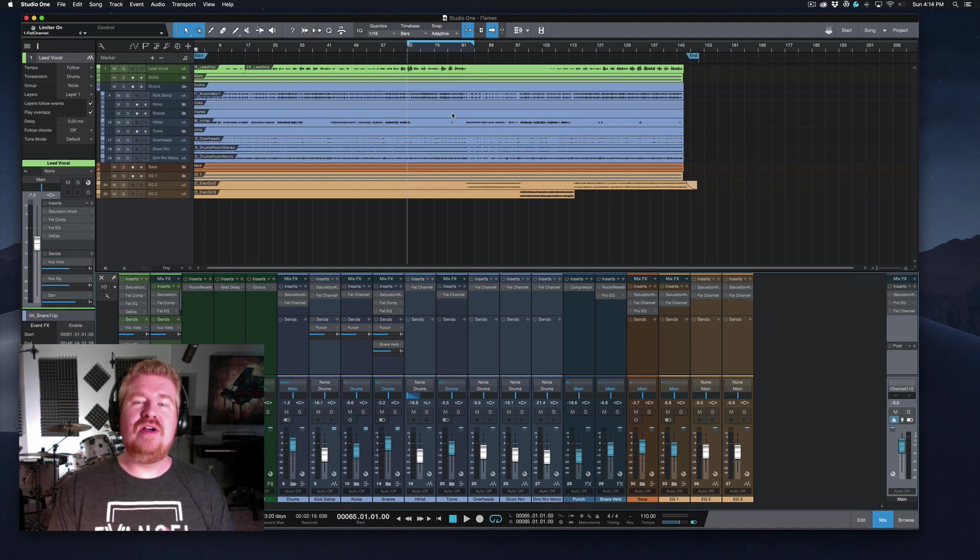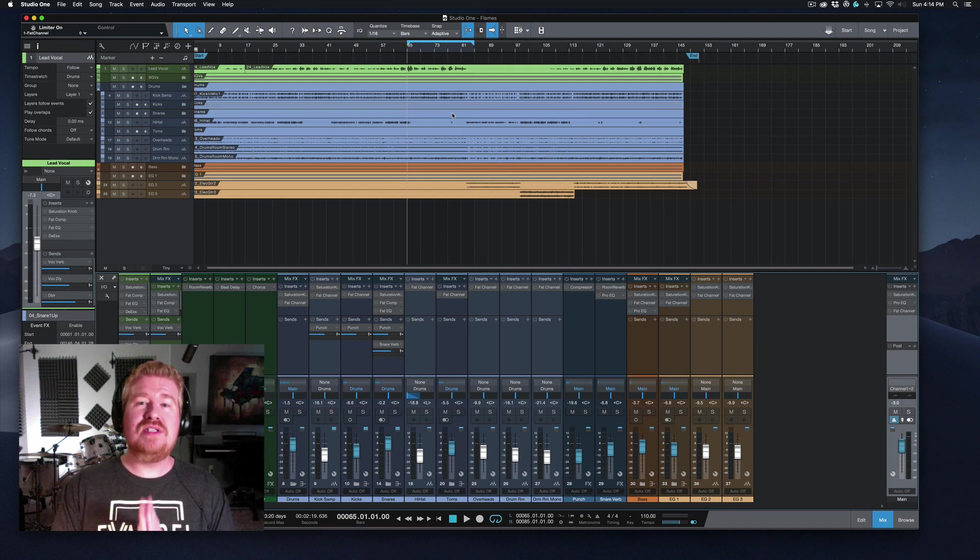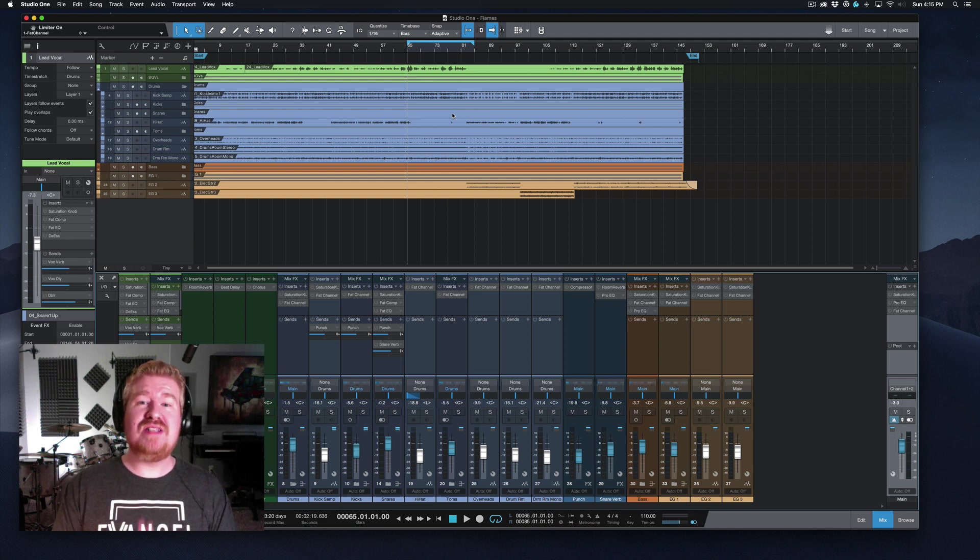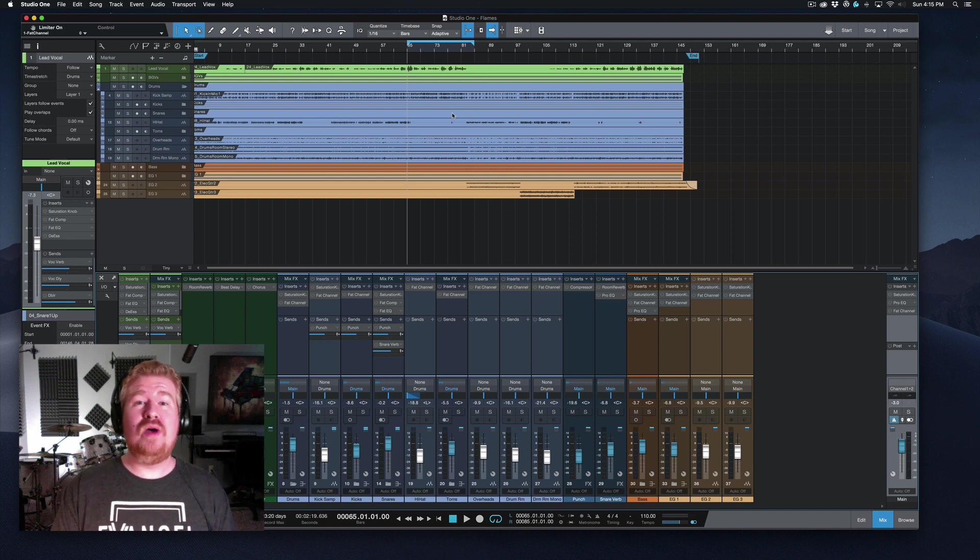Hey everybody, Chris Gill here, and today we are doing the first in a long series of videos mixing an entire song using only the stock plugins that come with Studio One. Let's jump in.